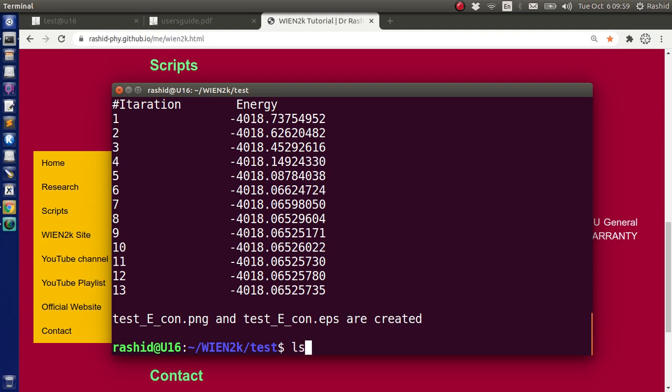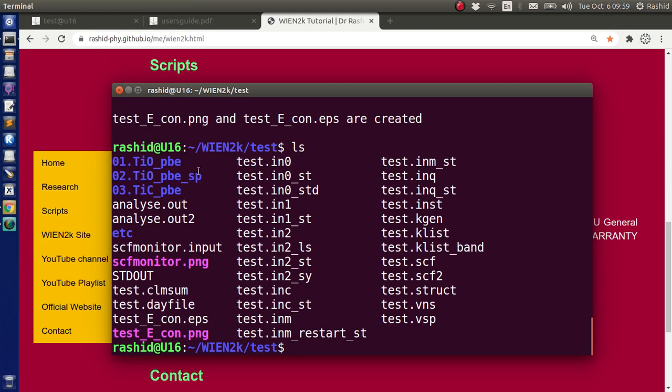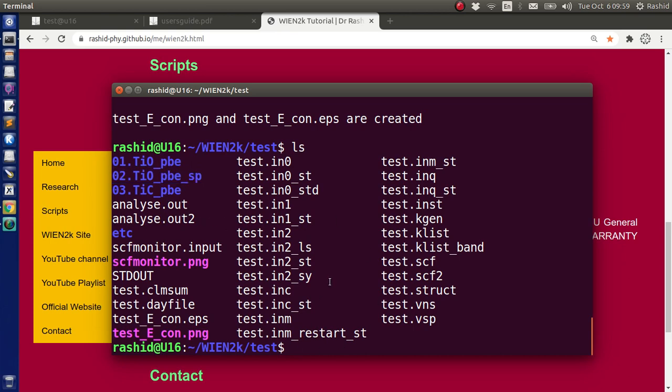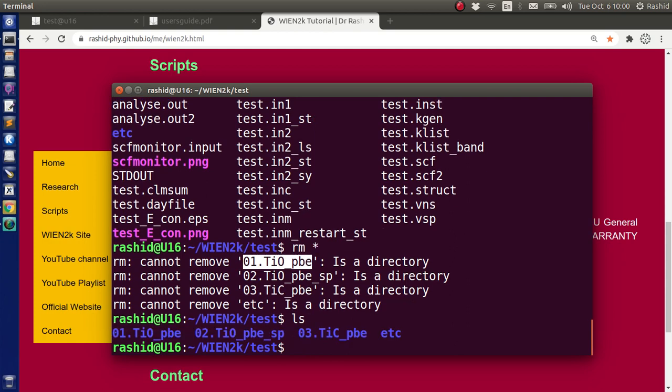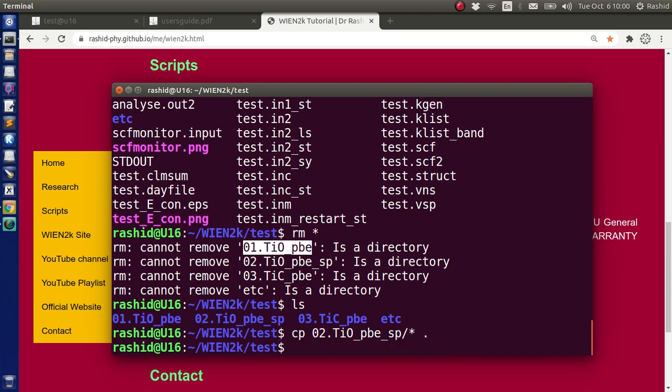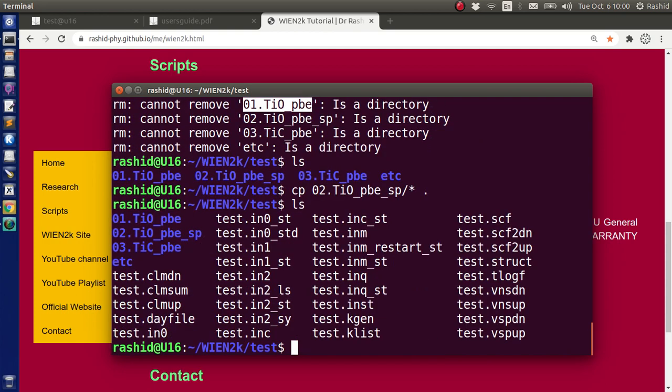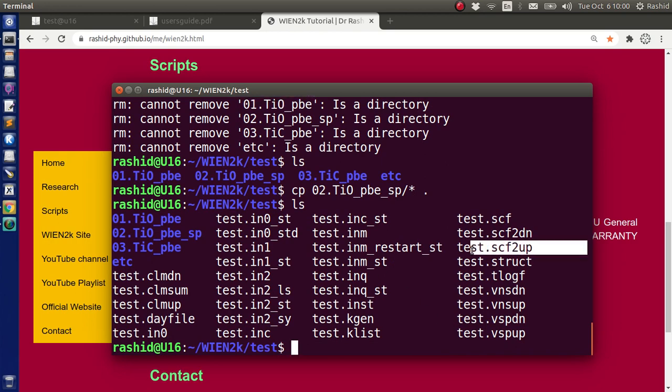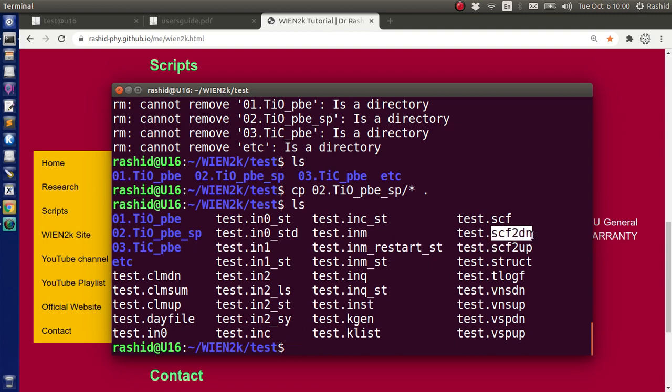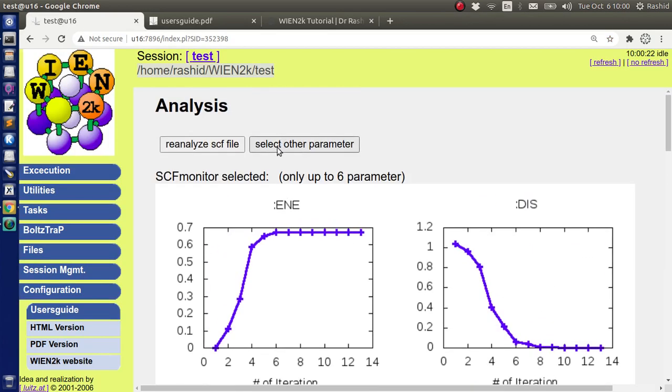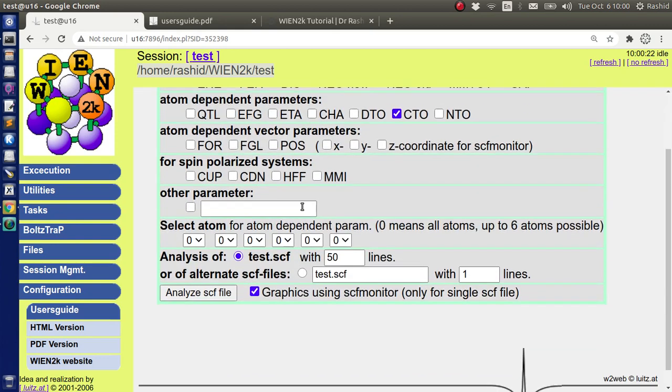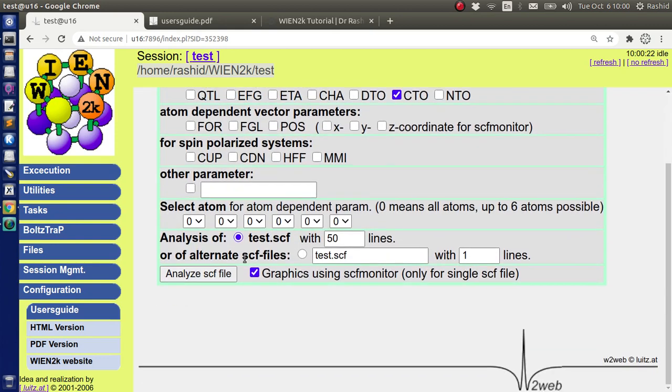Now, this time I want to use the results from this folder. I need to delete all of them. To delete, I want to use rm star. If I use rm star, it will only delete the files. It will not delete any folders. You can see, rm cannot remove this folder because this is directory or folder. Now I shall use the result from 02, so these are the results. This is the spin polarization calculation, that is why you have scf2up and scf2down.